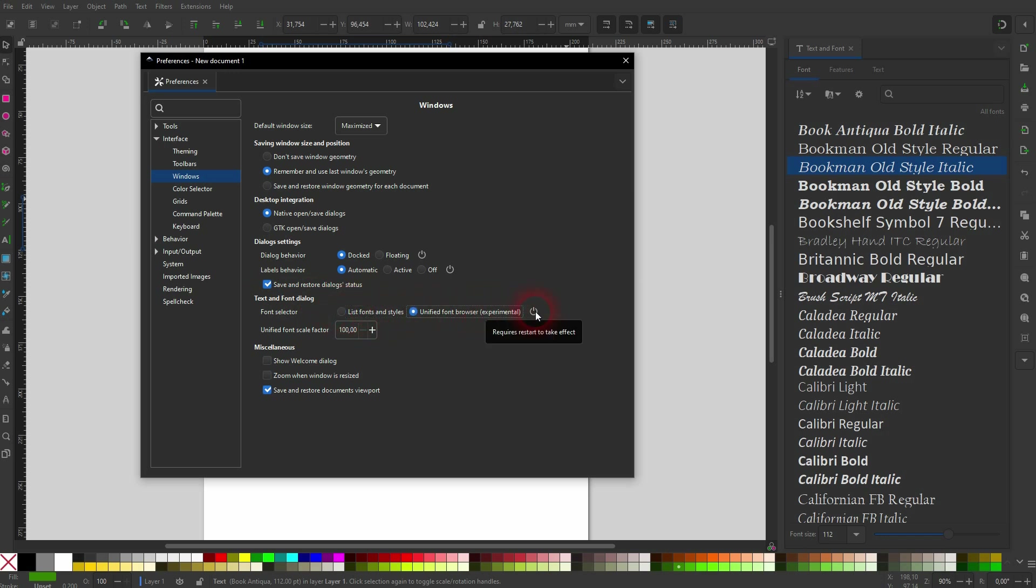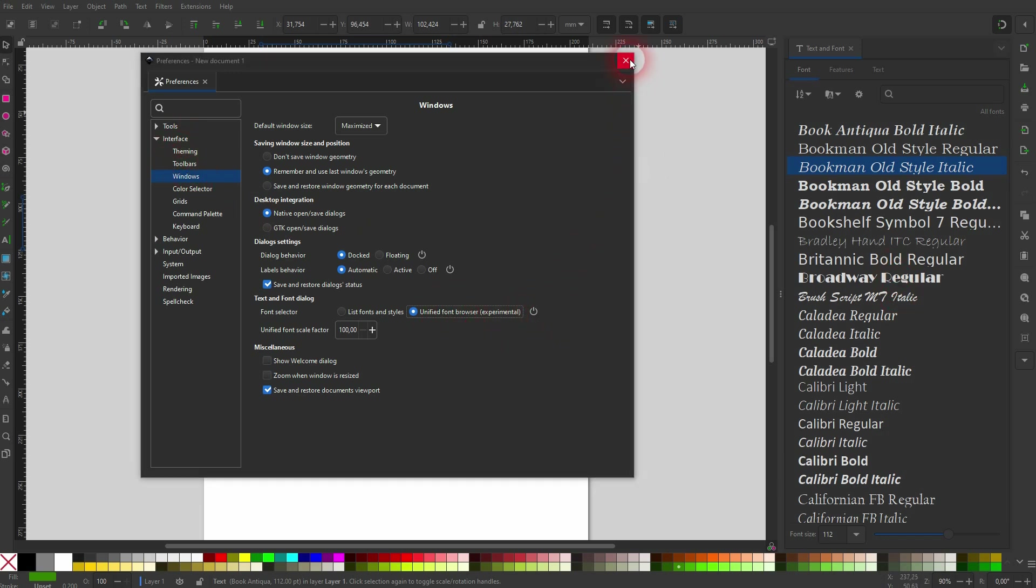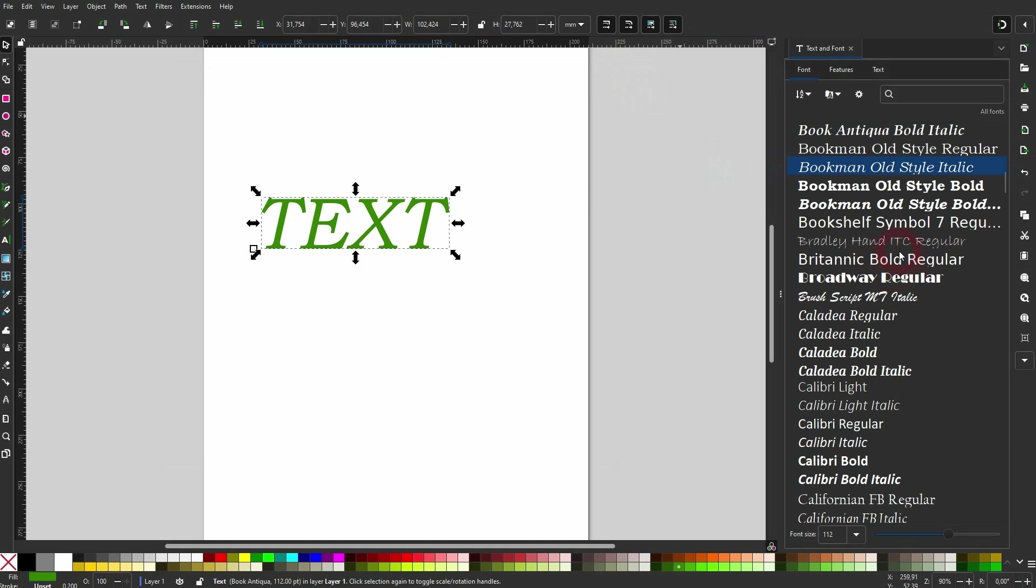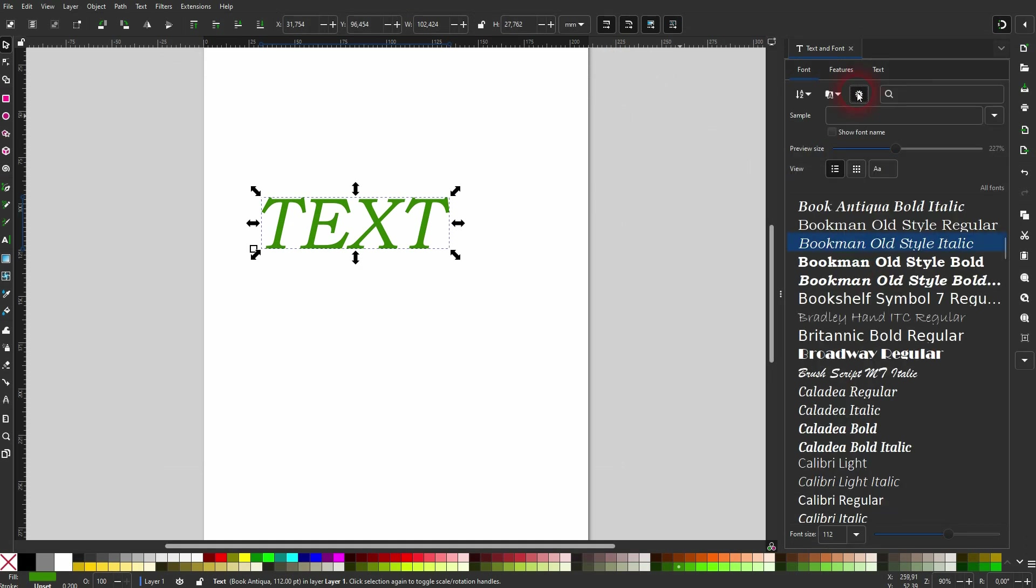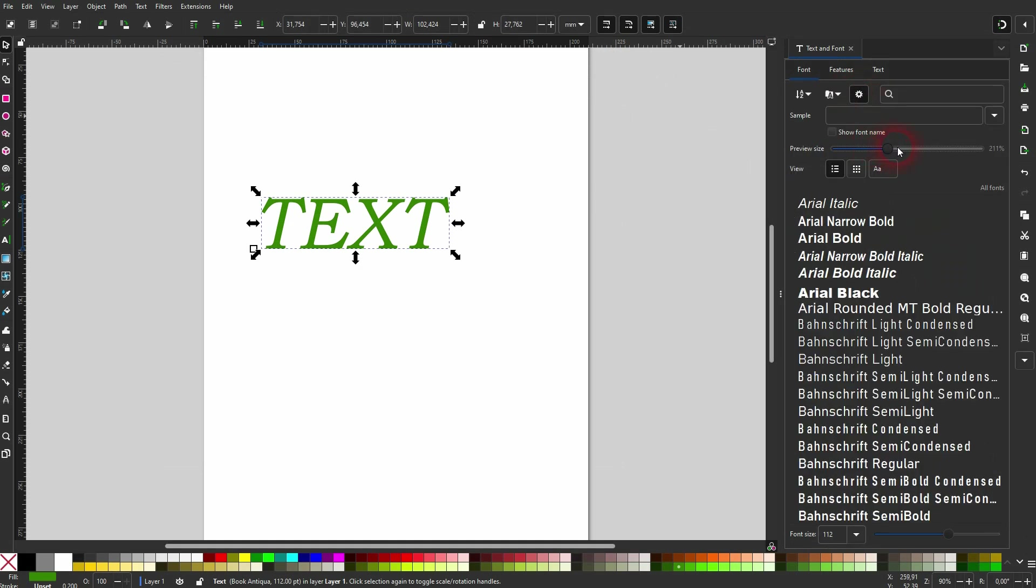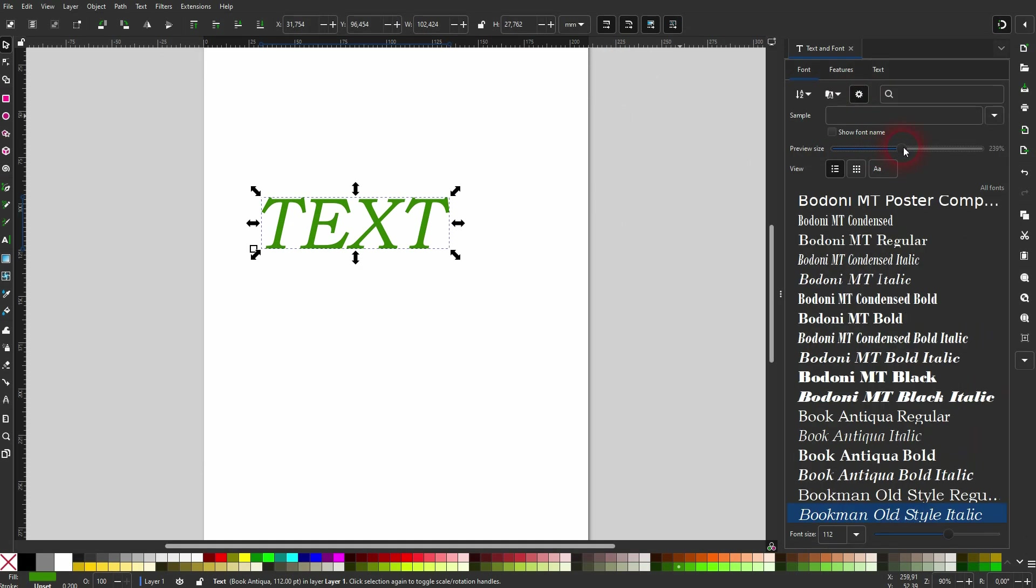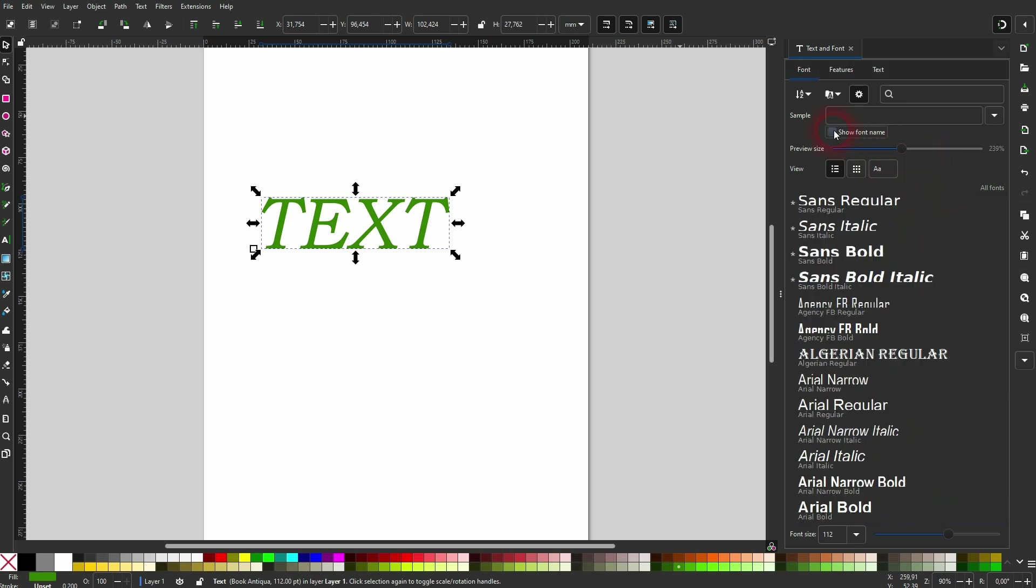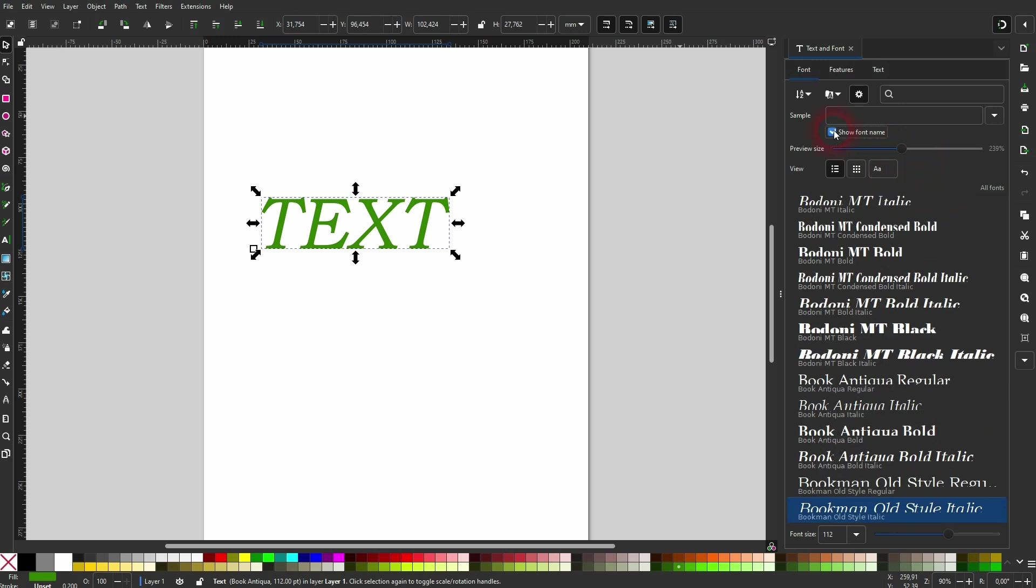...font browser. And if you haven't done that already, you have to restart your Inkscape for the changes to be active. Once it is, you will find this menu. Might look a little bit different because I've already played around with the look and preview size and I've gotten rid of show font name right here.